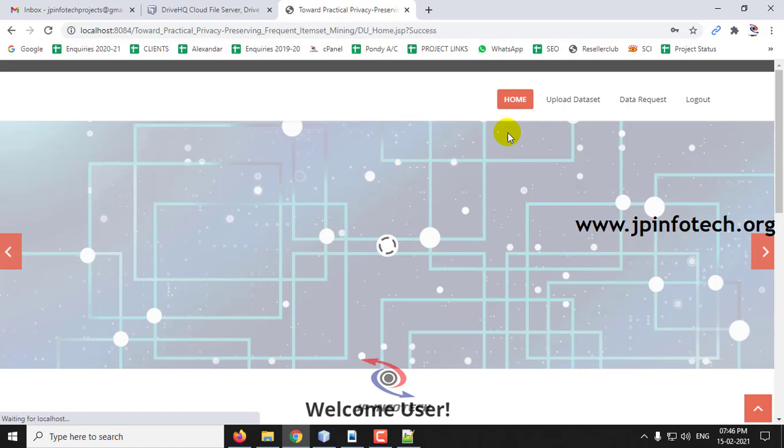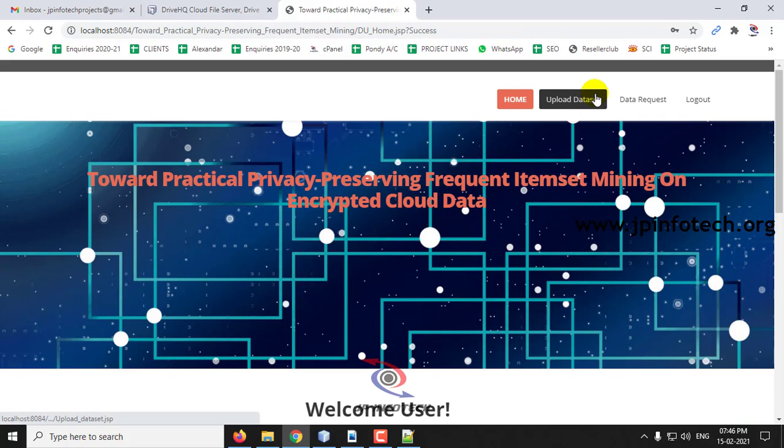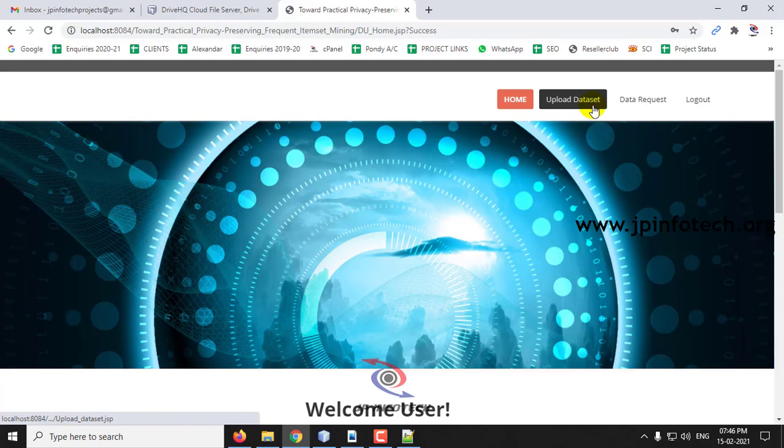This is the welcome screen of the data user, where you can see the options of Upload Dataset, Data Request, and Logout. First, we will upload the dataset.